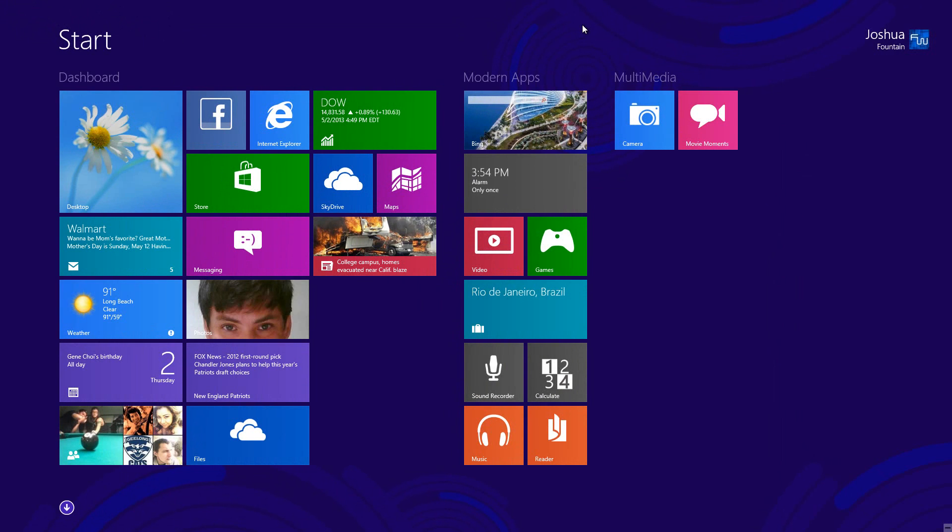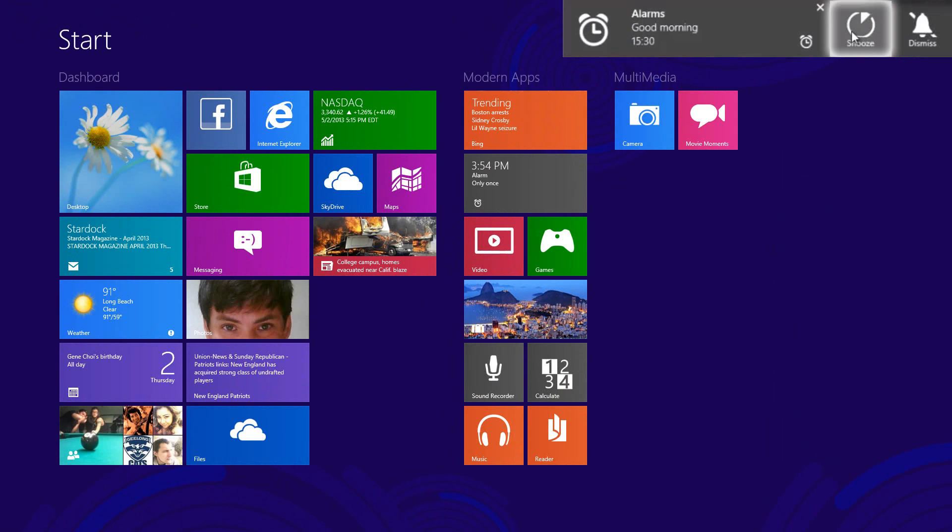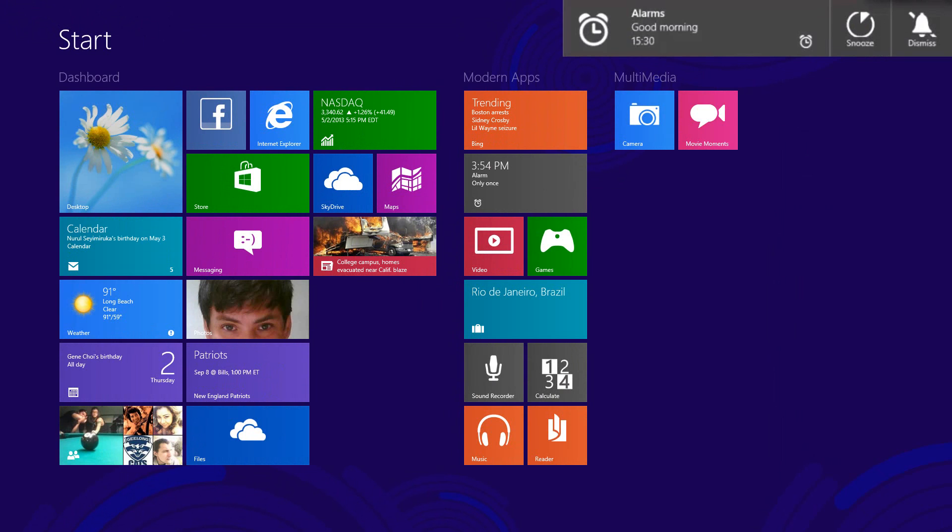With the alarm, it gives you the option to either dismiss it or snooze it. If you wanted to, you can have the two options, either dismiss or snooze, and just press it.